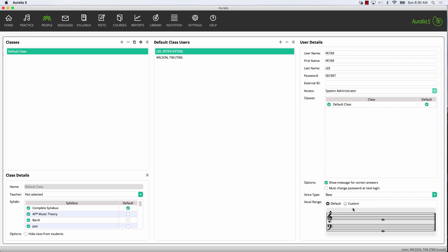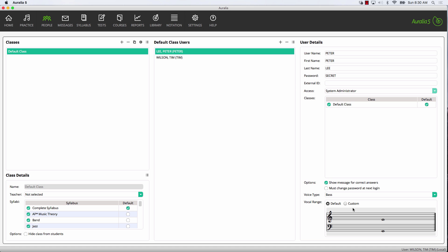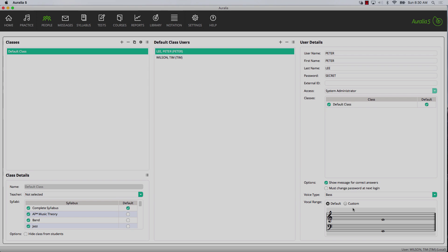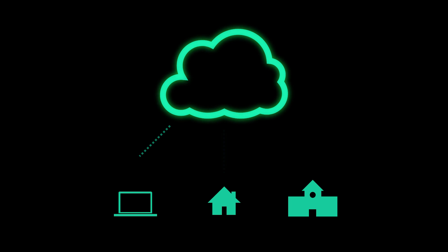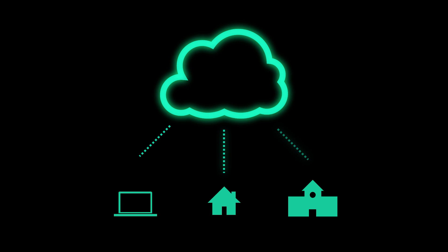Repeat these steps to add more staff. Inform the various staff members of their username and password and they'll be ready to use the system. If you're using the Cloud Edition, then it's likely that your staff have already been enrolled in the software when the service was created.